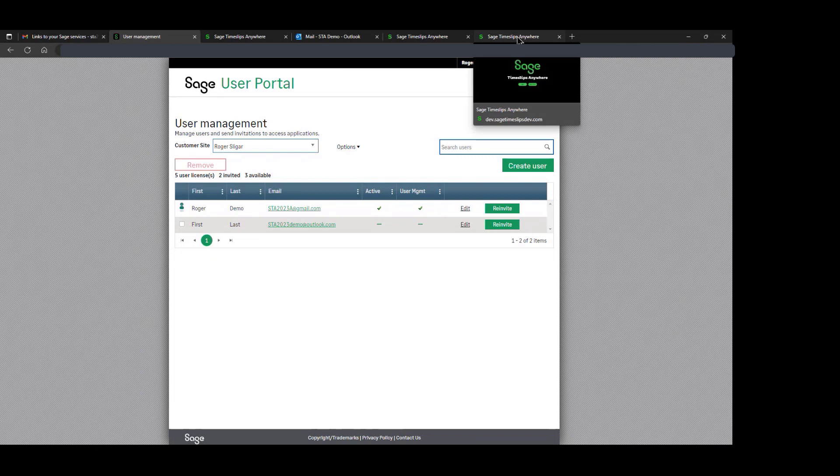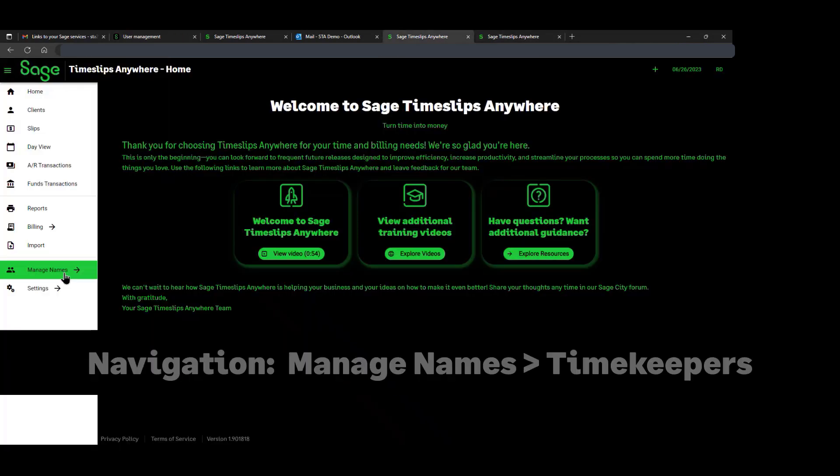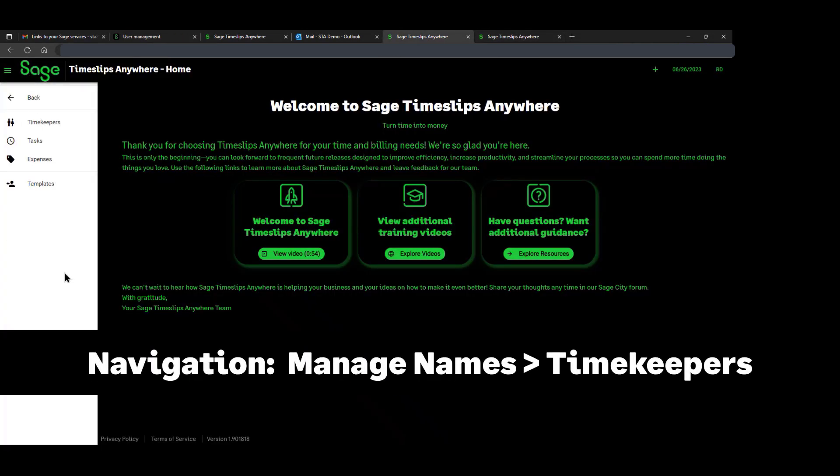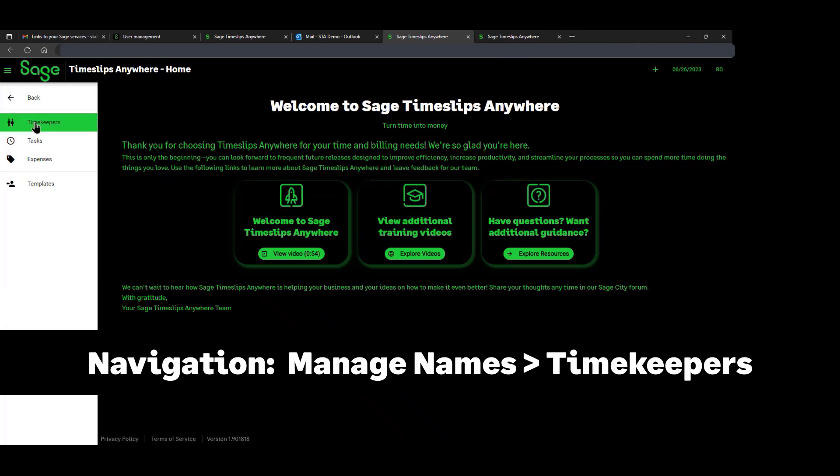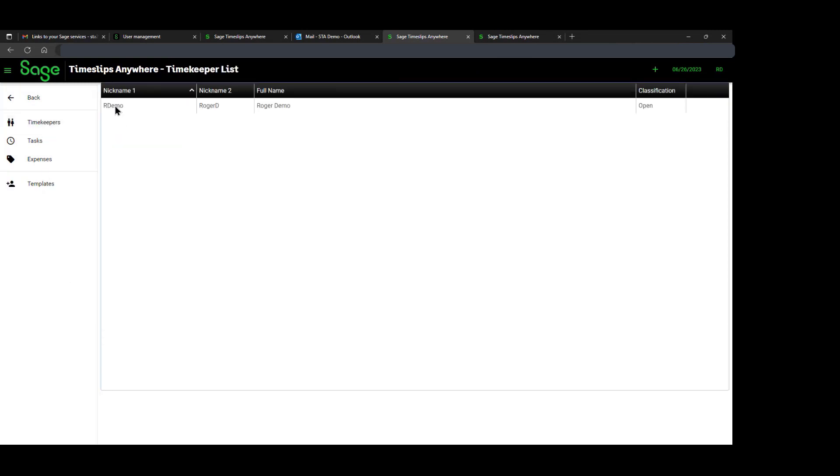Inside of Timeslips Anywhere itself, we do have some ability to manage timekeepers, but primarily the only functionality is to change the timekeeper nicknames, the full name, the email address, and their hourly rates on each individual user.